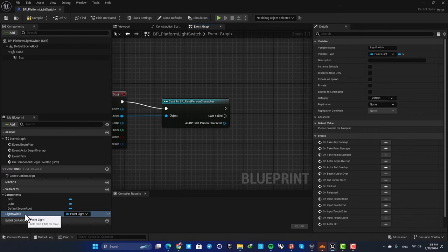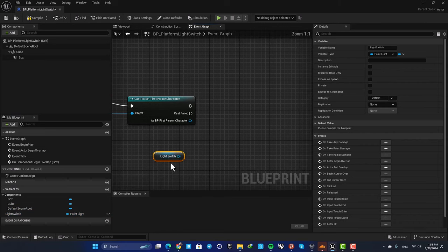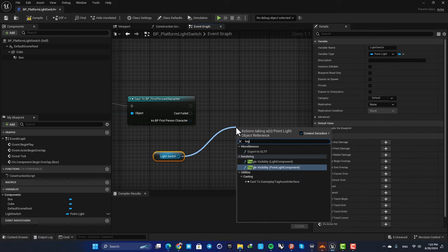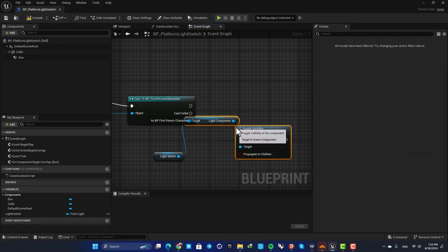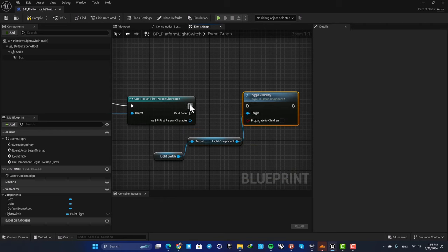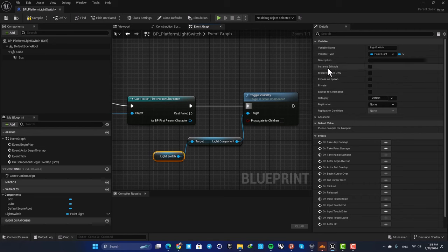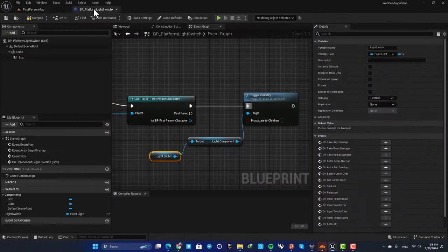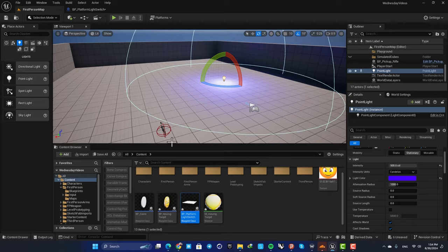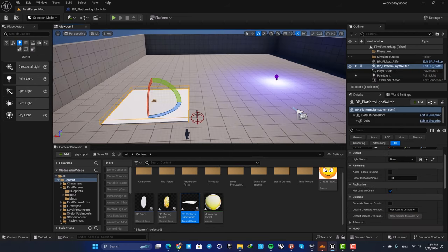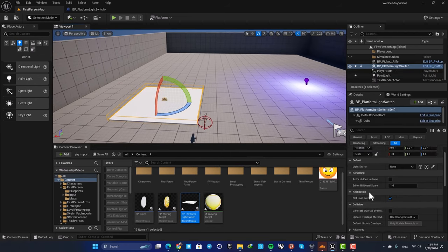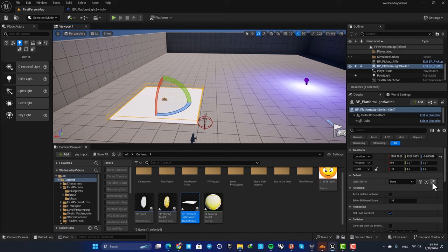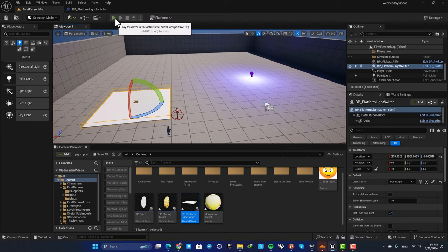Drag it in, get your light switch, and toggle visibility for your light component. Plug this in and also make this instance editable so you can define the actor in your level using your level editor. When you drag it into your level, you can select the actor that you want to reference. Just select this and you're good to go.